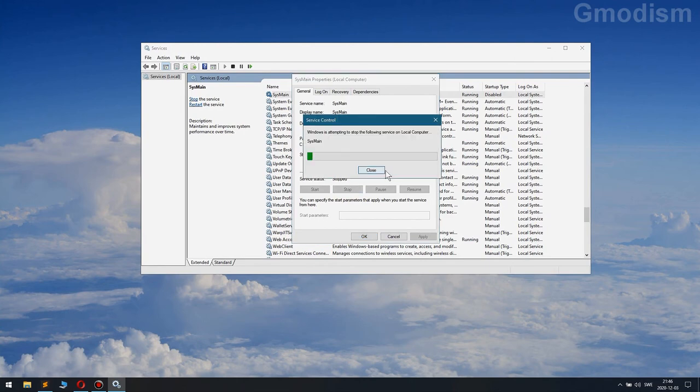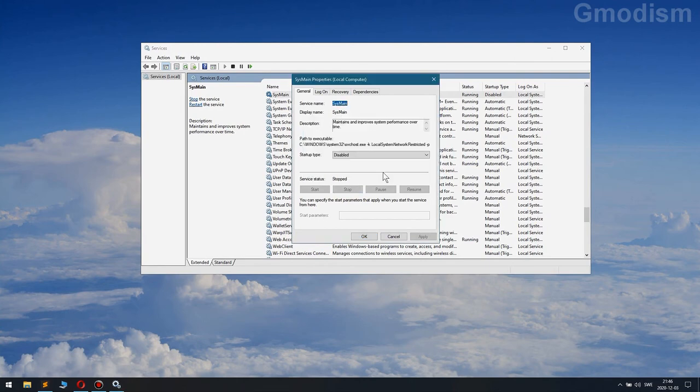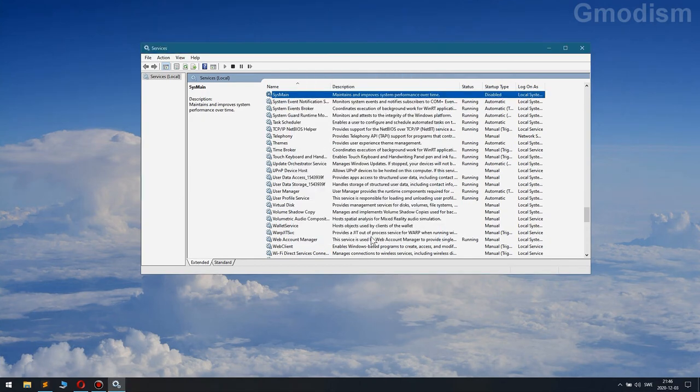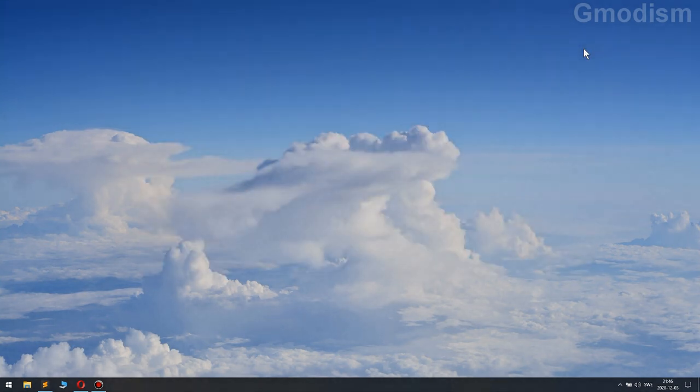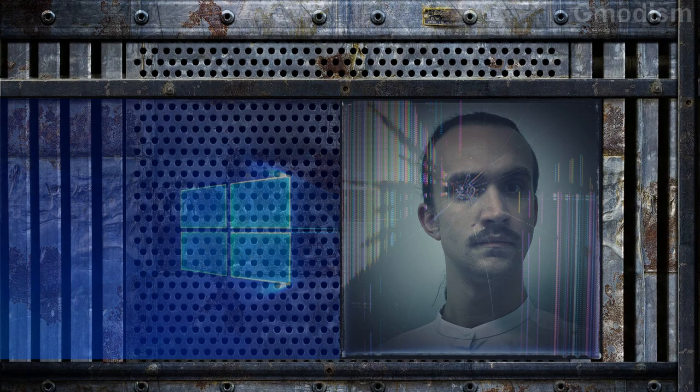We can also stop the service right now and it's disabled and it's stopped. And then OK, and it shouldn't bother you anymore. Fantastic. And that is how to turn off SysMain.